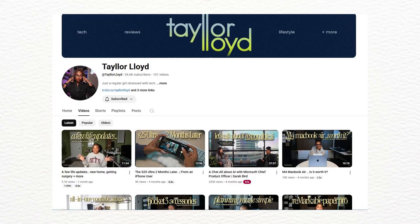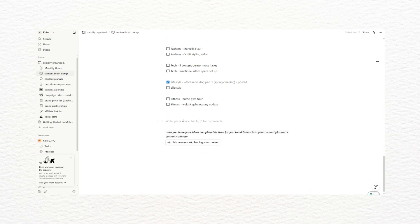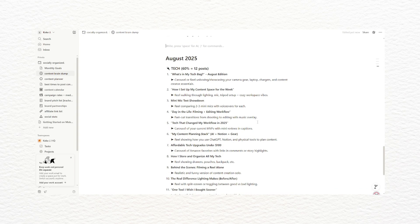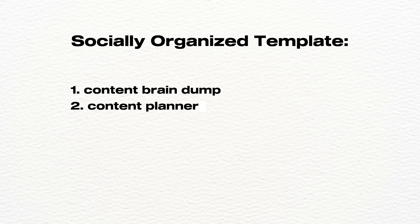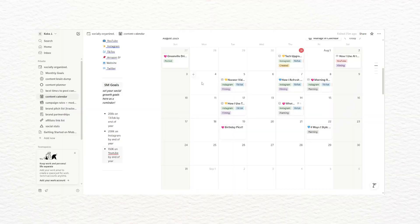Once I have a batch of ideas I like, I bring them over to Notion and use Taylor Lloyd's Socially Organized templates, which come with so many tools to help you stay organized and consistent with your content. The Socially Organized template includes a content brain dump, a content planner, a content calendar, campaign rates plus media kit, a pitch list tracker, brand partnerships, and more. It has everything you need to stay organized and track your content — I swear by that template, so if you're not following her, go follow her and purchase the template. I'll leave her information below.